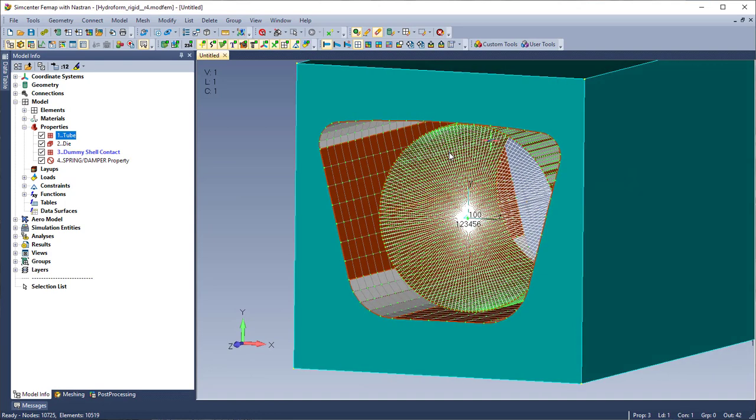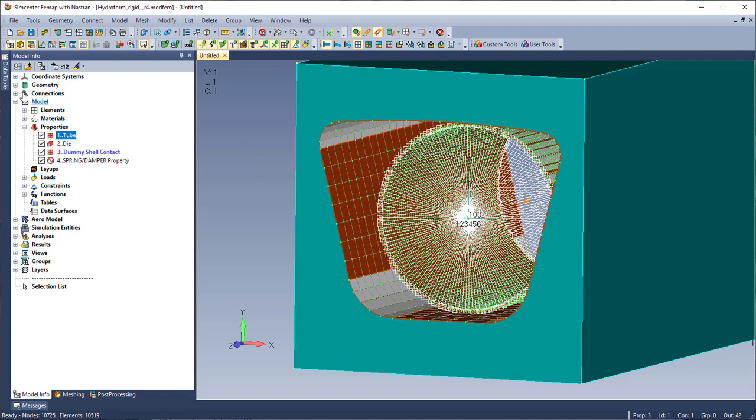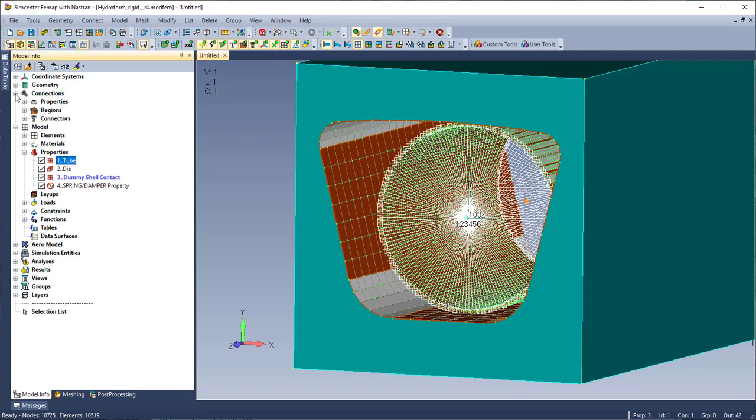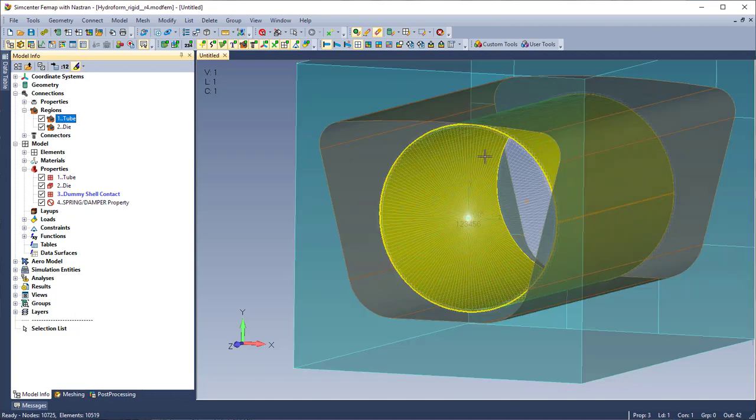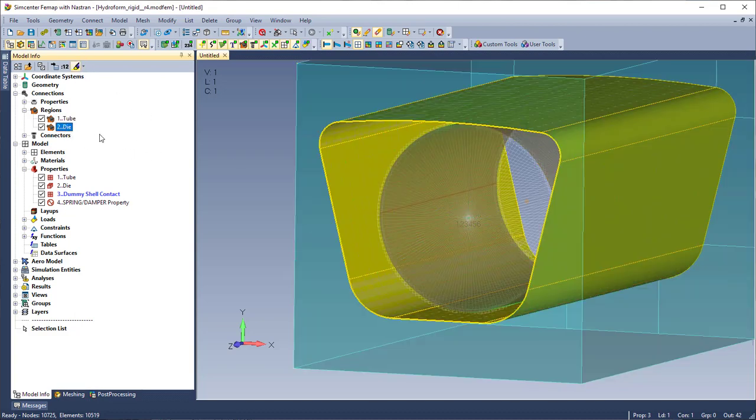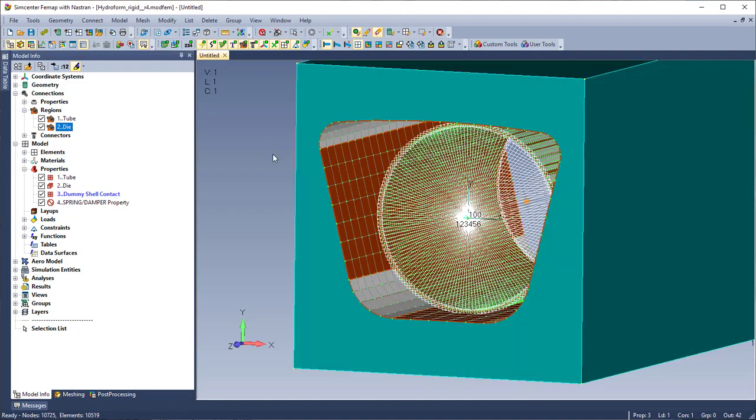So because I want my inner tube to conform to the shape of the mold I had to set up a contact here. I'm going to show both regions and the tube region is just on the shell elements here and the die region is on the inside of the solid block.